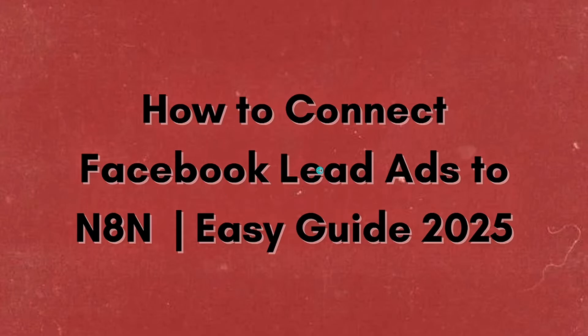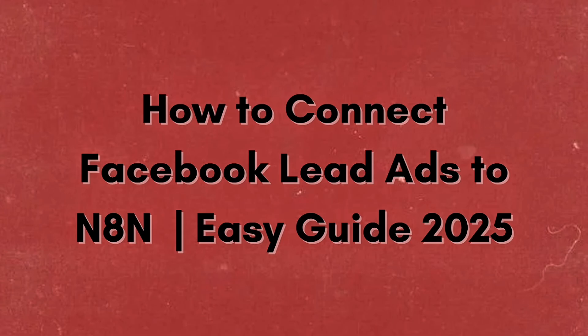Hello everyone, in this video I'm going to show you how to connect Facebook Lead Ads to N8N. To connect Facebook Lead Ads to N8N, you can automate the process of capturing leads from your Facebook ads and sending them to CRMs like Google Sheets, emails, and more.